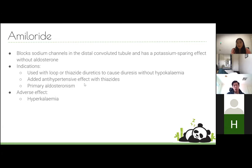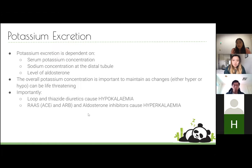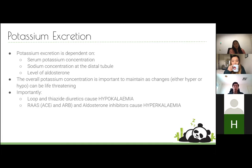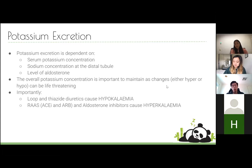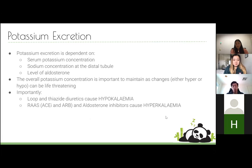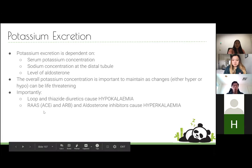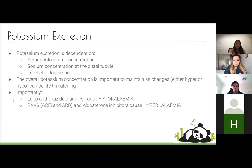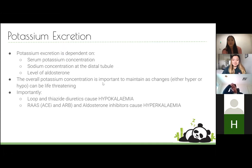Amiloride can be used with other diuretics for antihypertensive effect and in primary aldosteronism; its main adverse effect is hyperkalemia. Potassium concentration is very important — both hyperkalemia and hypokalemia can be life-threatening. Loop diuretics cause hypokalemia; ACE inhibitors, ARBs, and aldosterone inhibitors cause hyperkalemia. The major concern with either extreme is arrhythmias, which can cause sudden cardiac death.